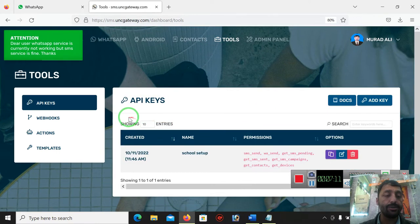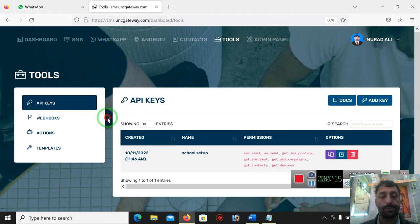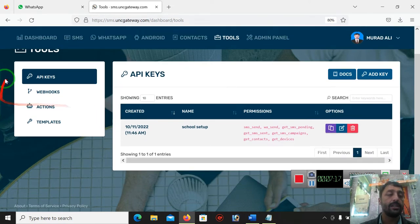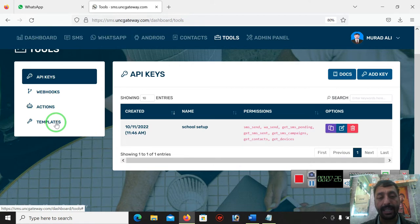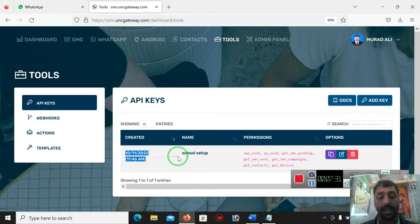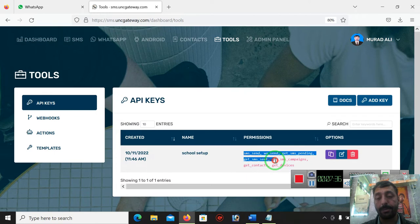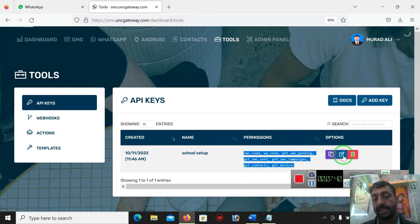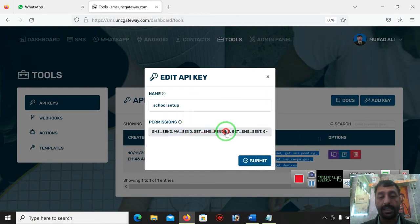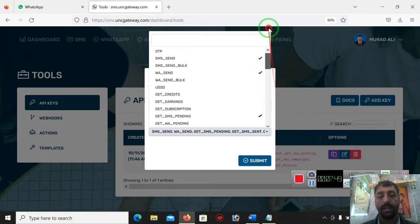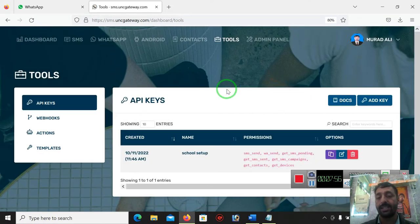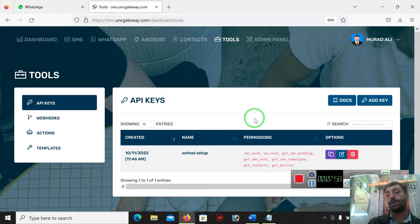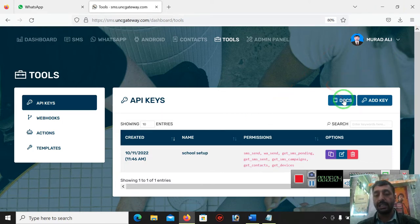In tool section there are few services which are known as: API number, second is webhook number, third is action, and number fourth is templates. API, for example, I created this one API on this date which is named School Setup which has the privileges or the permissions of the following. We can check it. We can check how we created this. Here you can see the privileges that I took from the given list, and then after I came to submit. I already have this so I don't want to disturb it because it is also linked to my software.